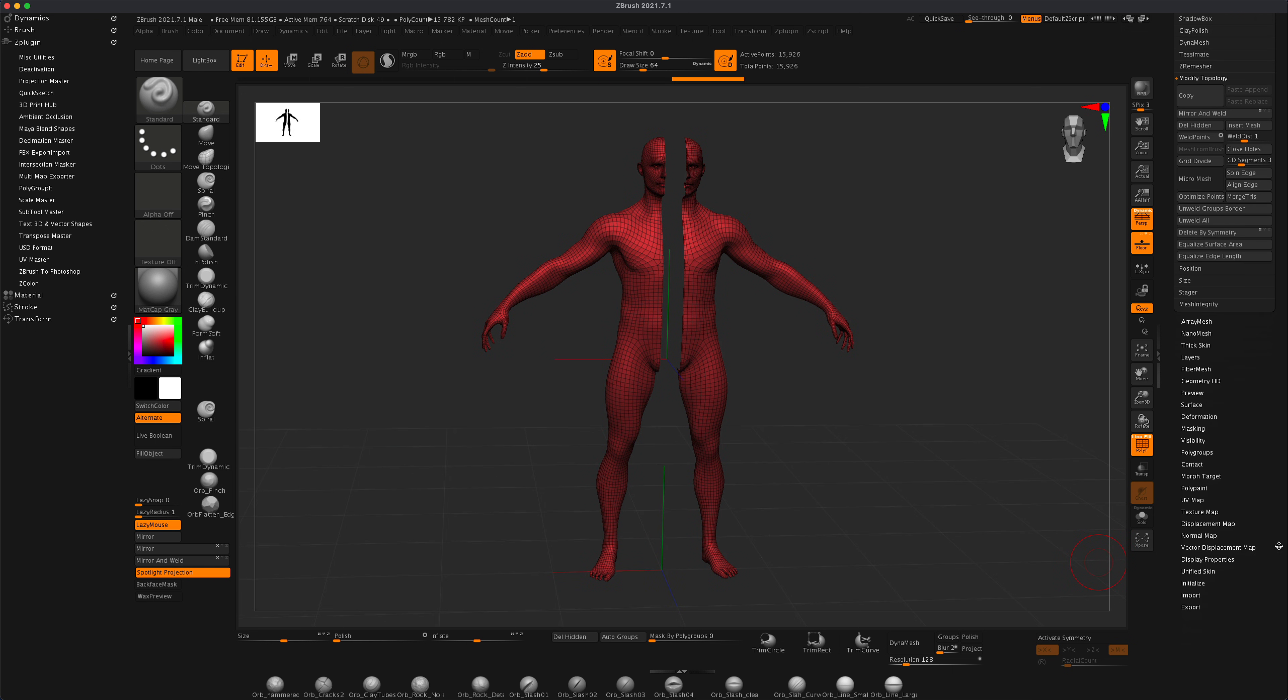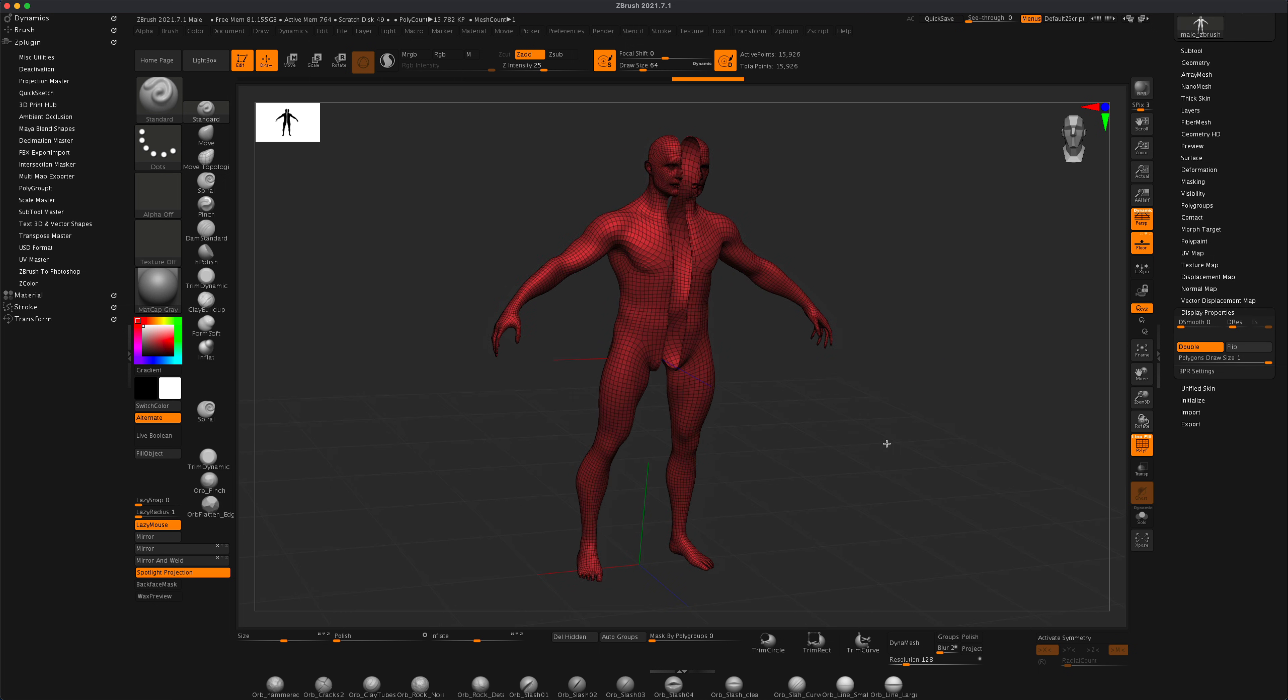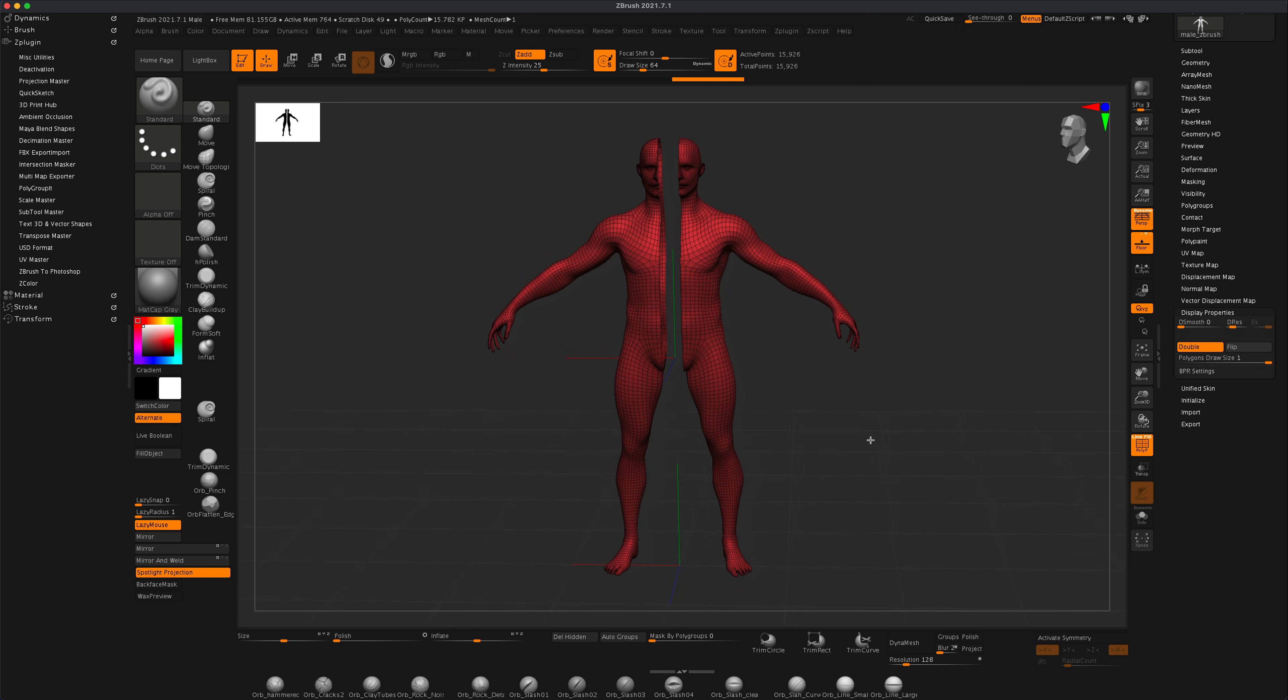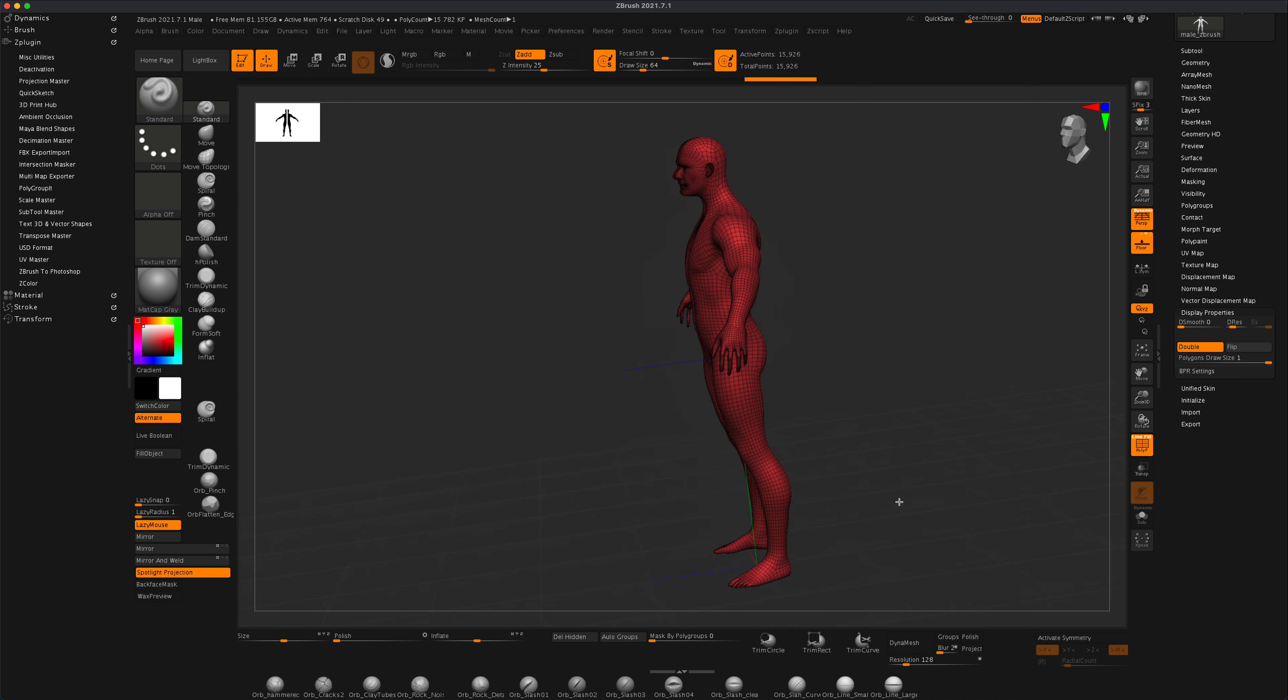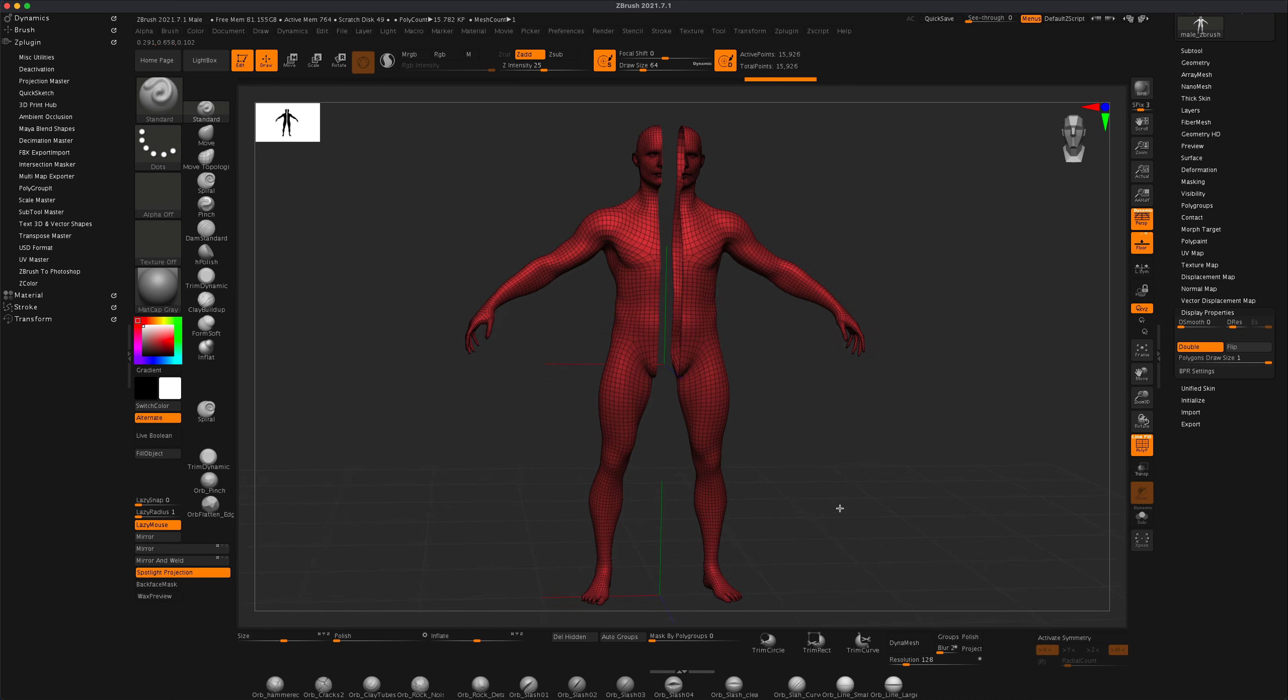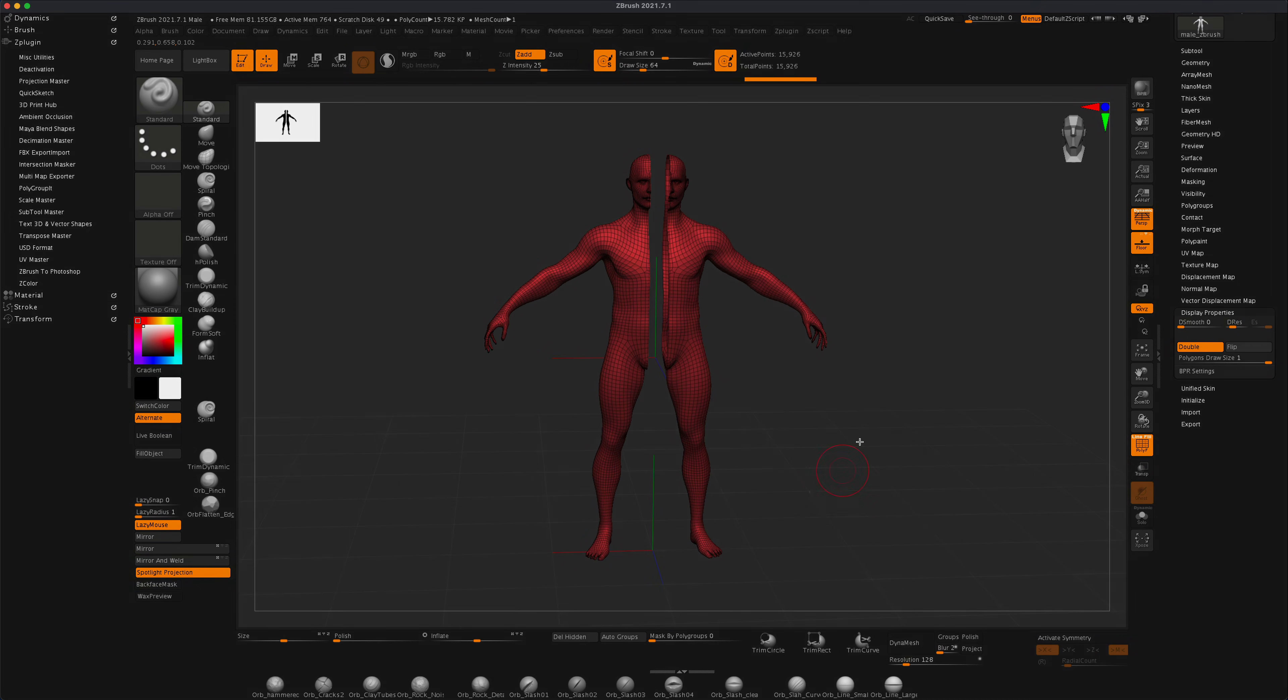And now if we needed to, we can also come to display properties and turn on double. And you can see that the mesh has been split. So it's a cool little trick. I thought I wanted to share that and maybe you'll find it useful as well. Alright, thanks for watching.